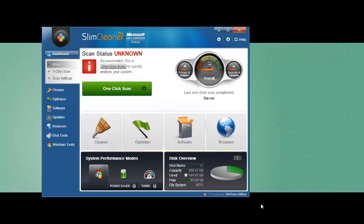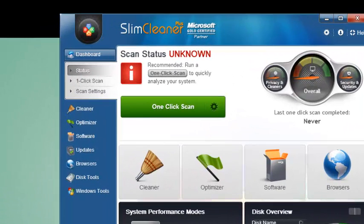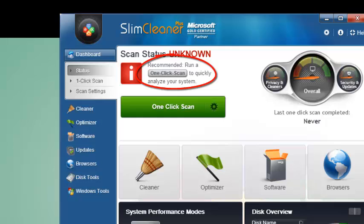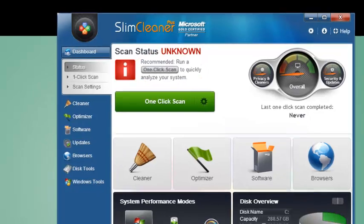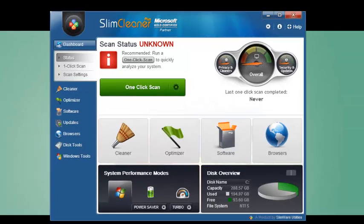The best part is, SlimCleaner Plus will recommend the best course of action for you. If your computer needs cleaning, it'll tell you. And if its status is good, it'll recommend ways to make your system run even better.